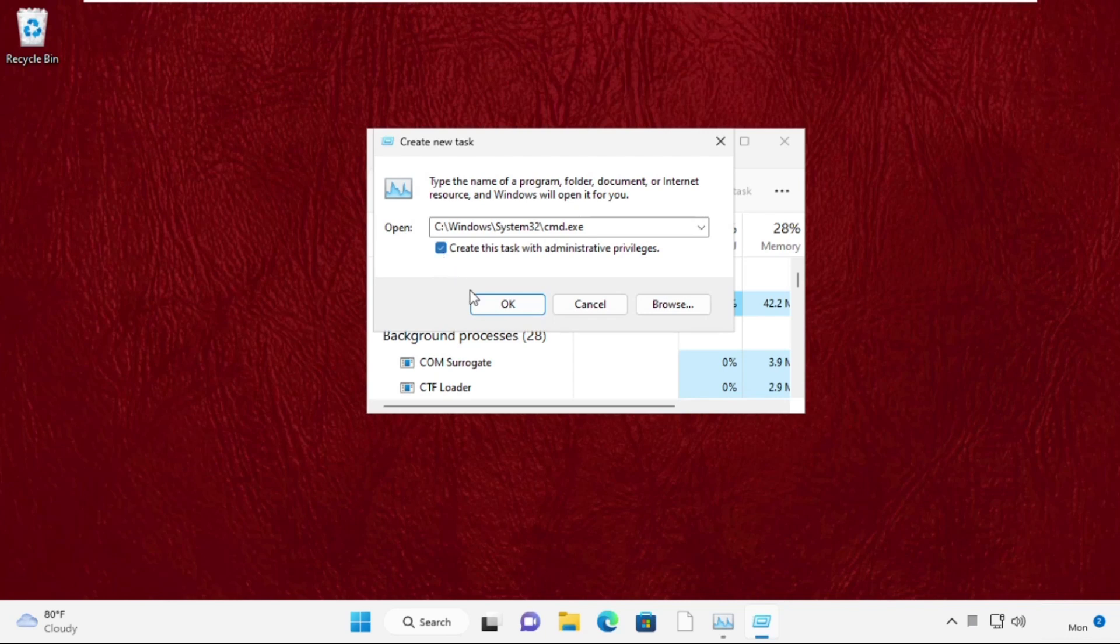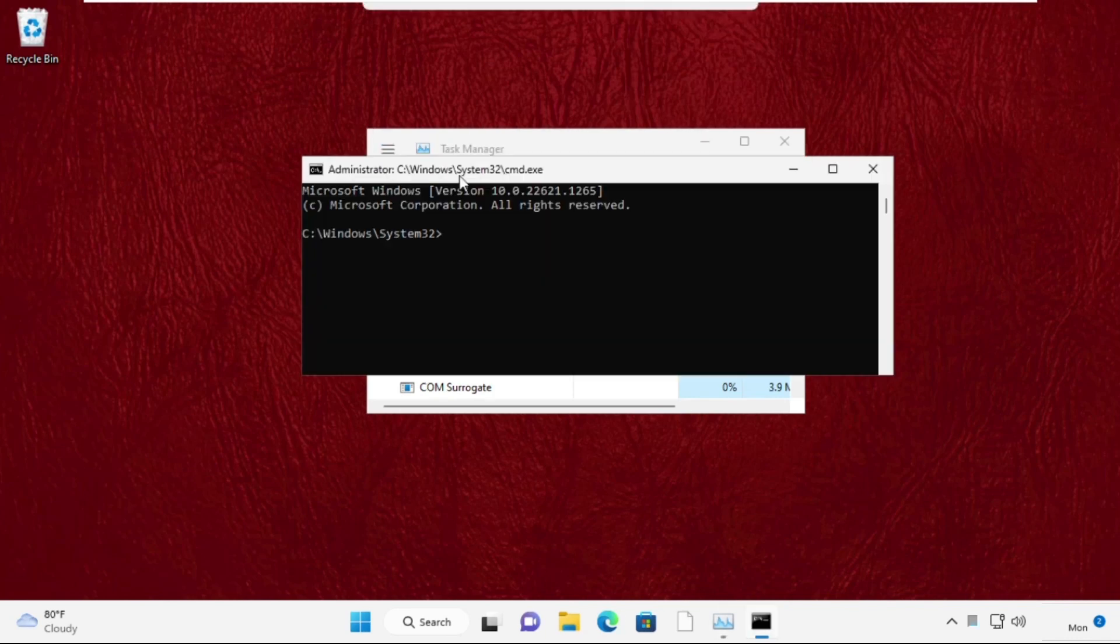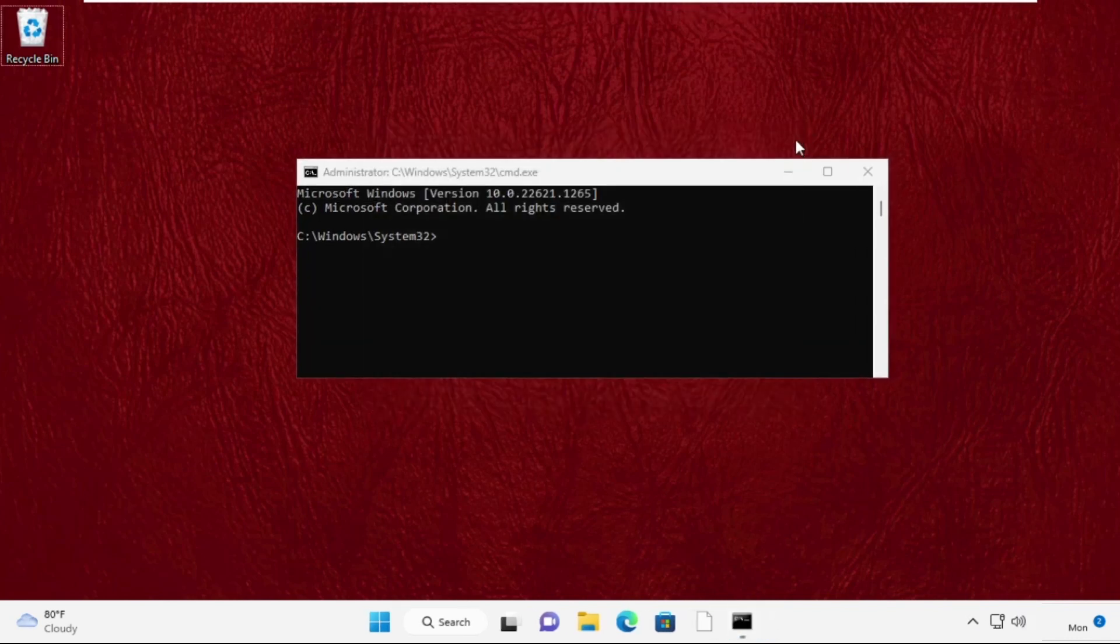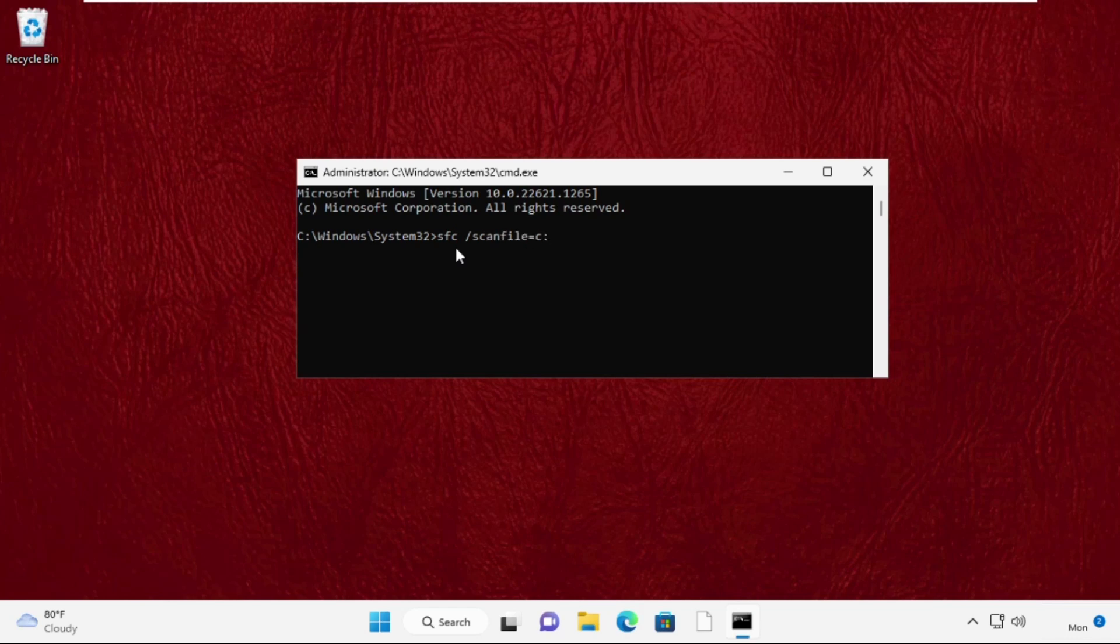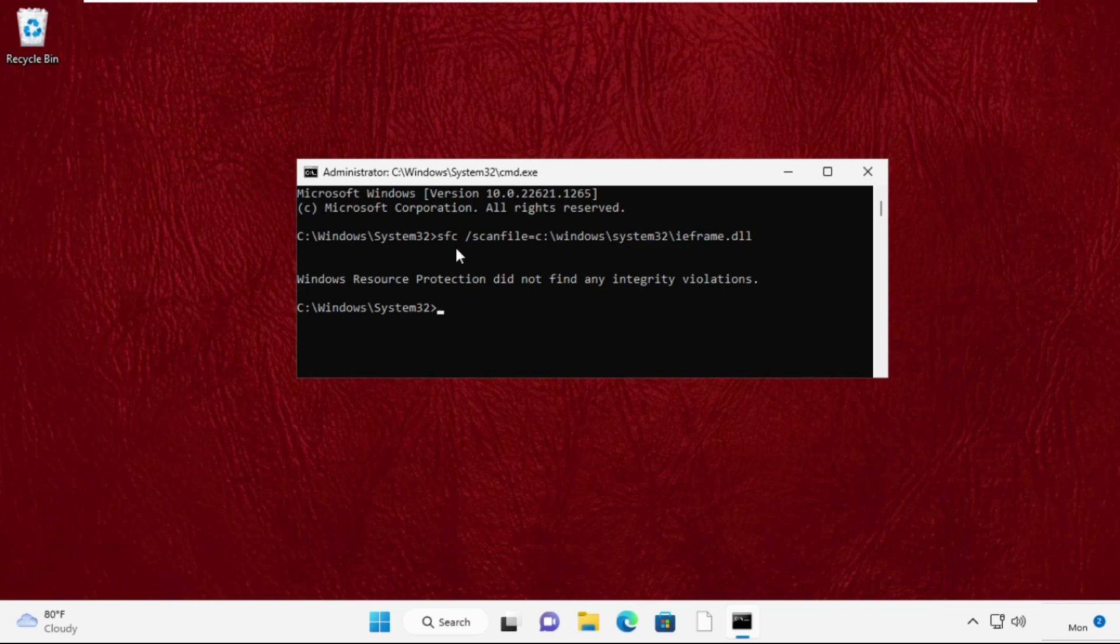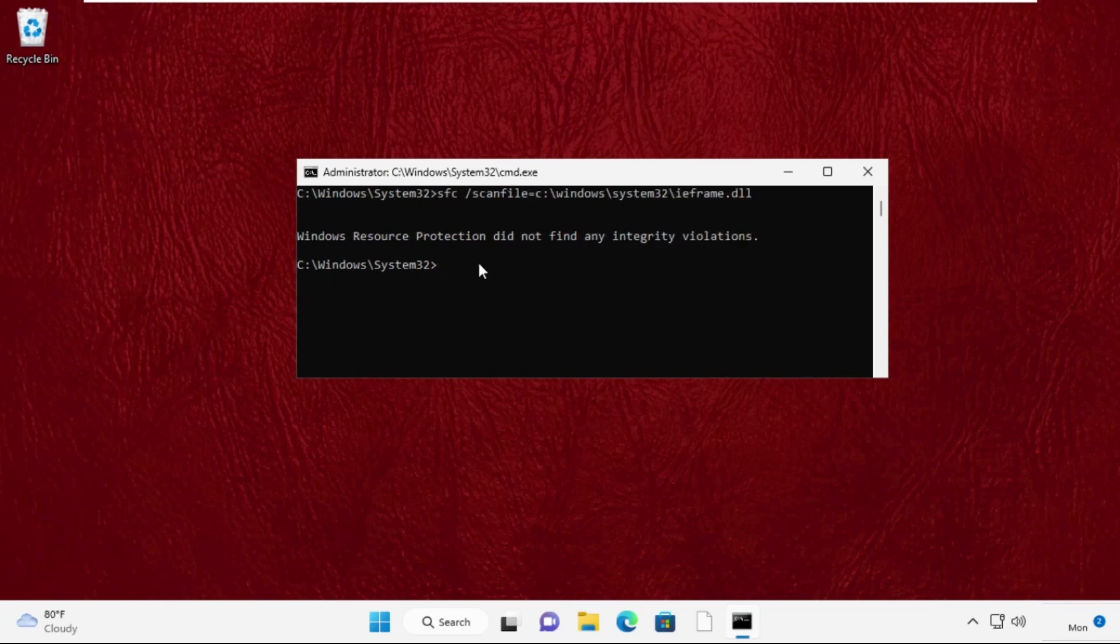Click OK to open the command prompt window. Type this command: sfc /scanfile=c:\windows\system32\ieframe.dll. Then type: sfc /verifyfile=c:\windows\system32\ieframe.dll.